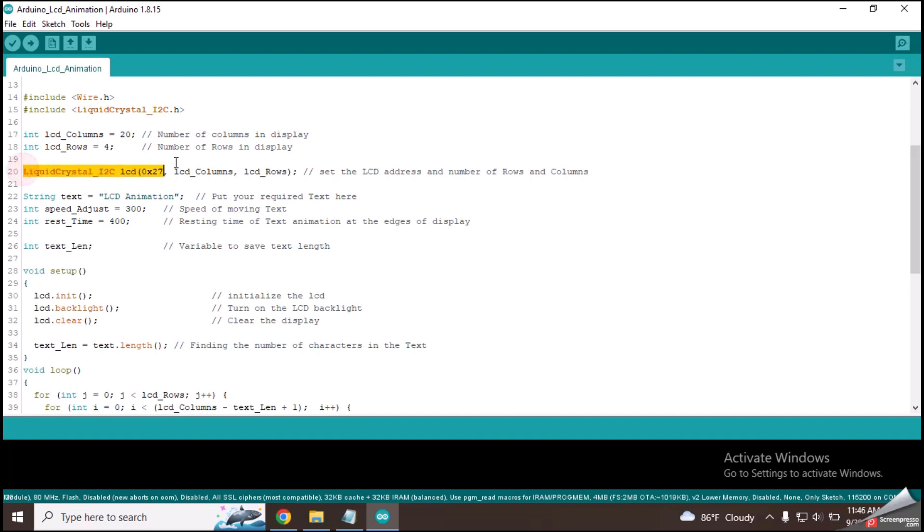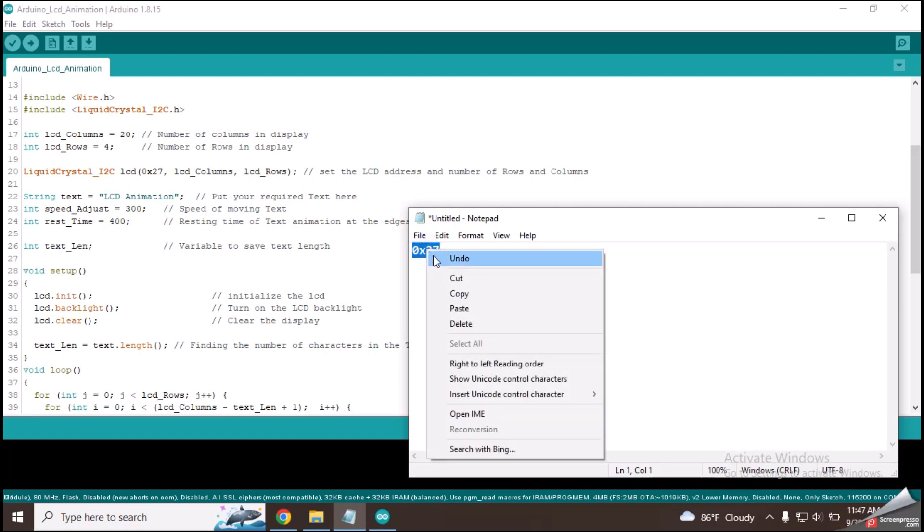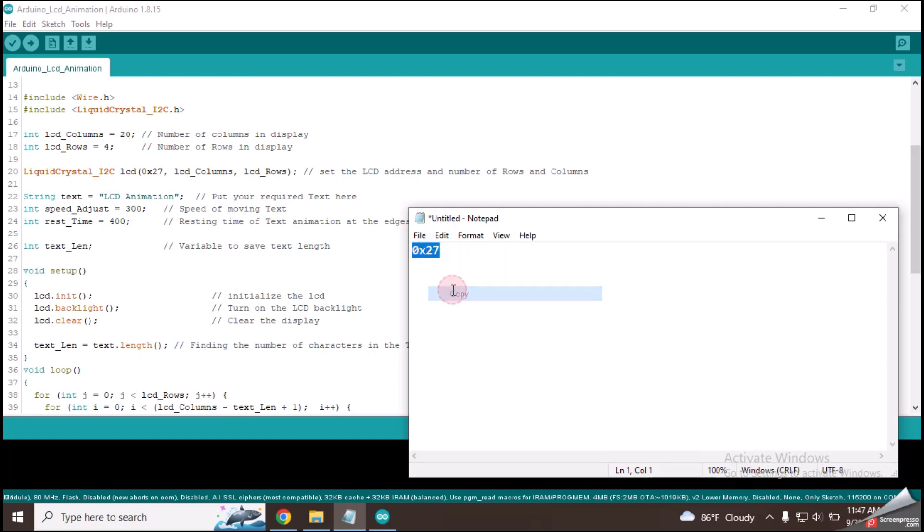This line has declared the address of the I2C module and the size of the LCD. Copy your I2C address from the notepad and paste it in this place.